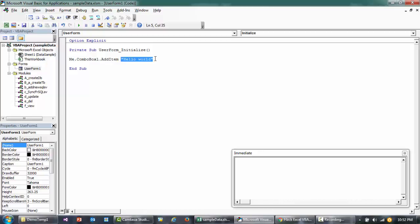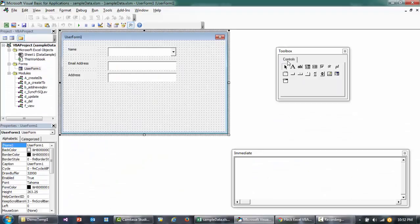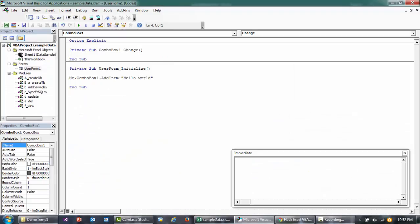I'll press Run or F5, and then you'll see Hello World is there. Similarly, we're going to add multiple items instead of Hello World.